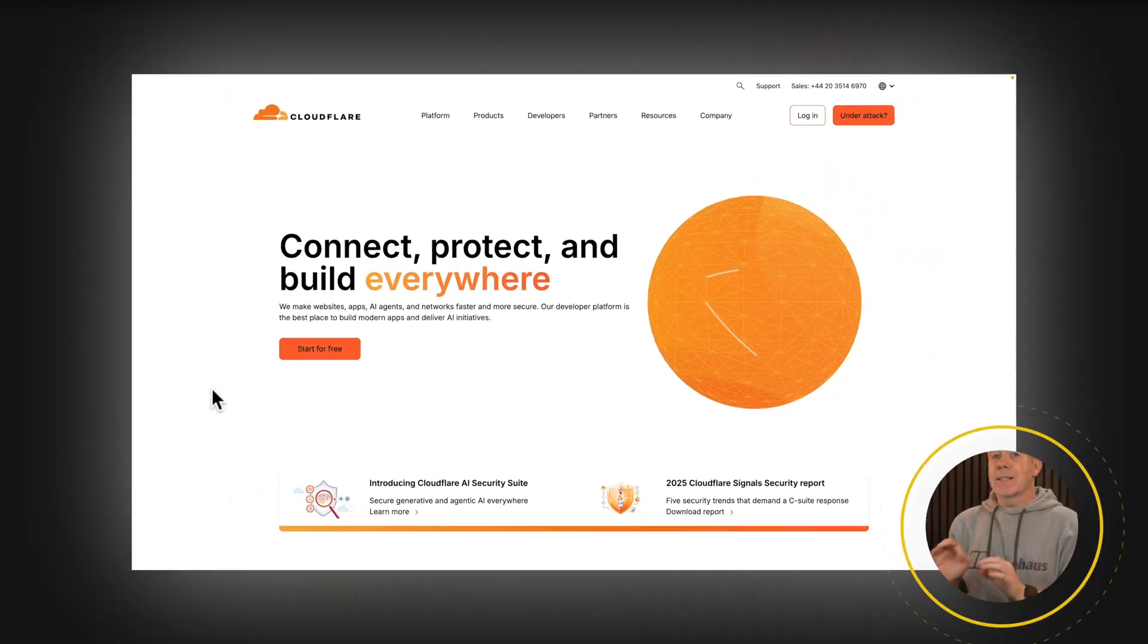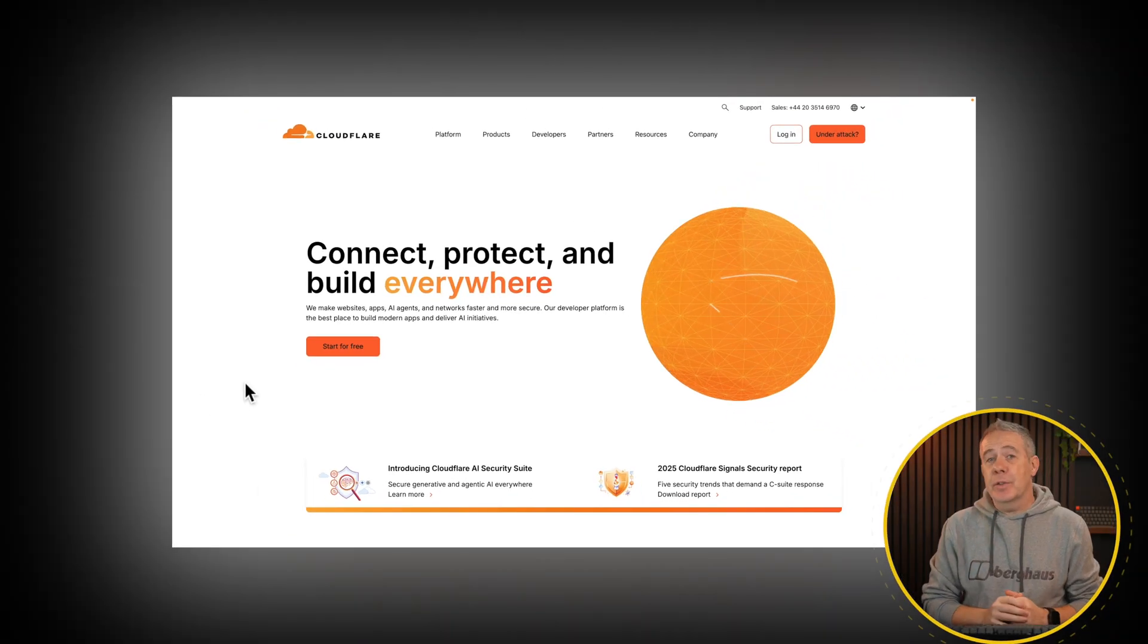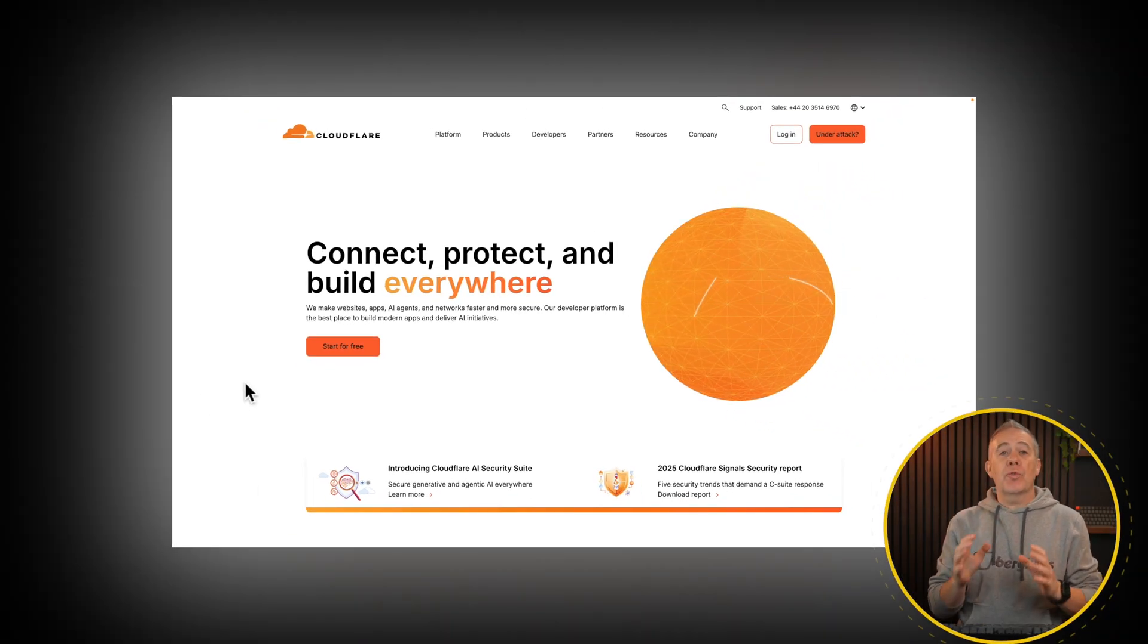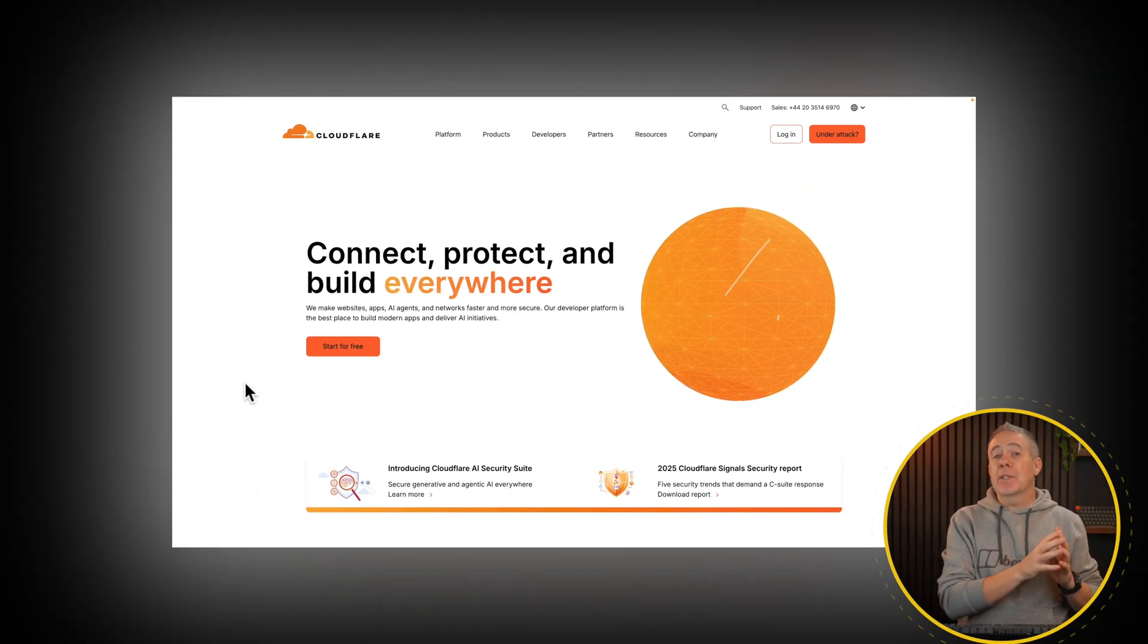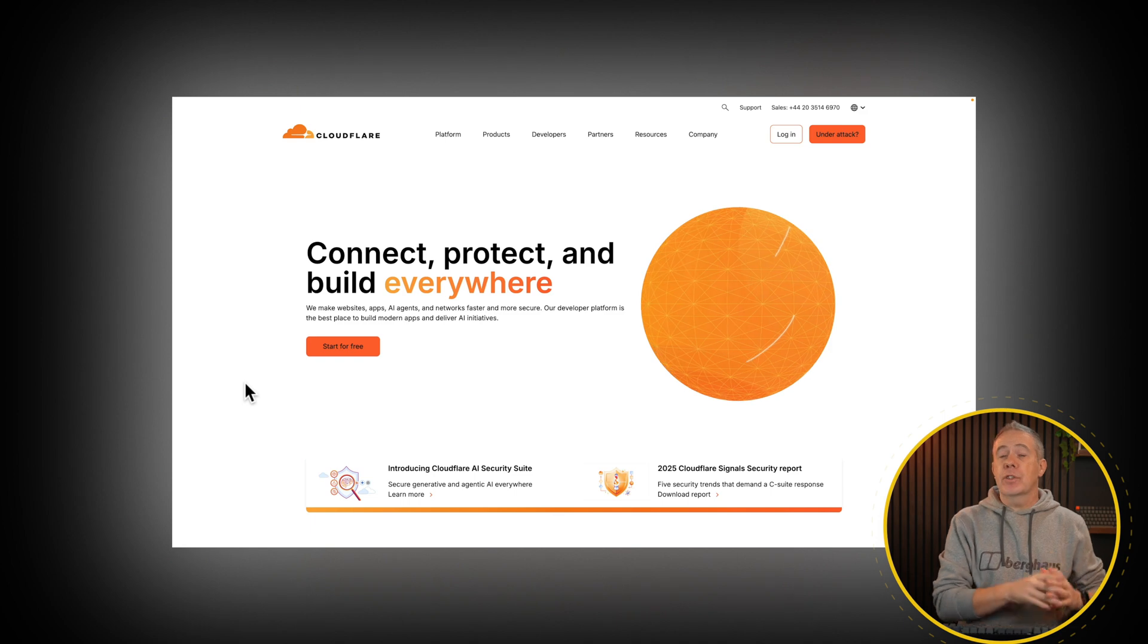In this video we're going to take a look at how we can use Cloudflare and some of its security features to block traffic from specific countries and locations.